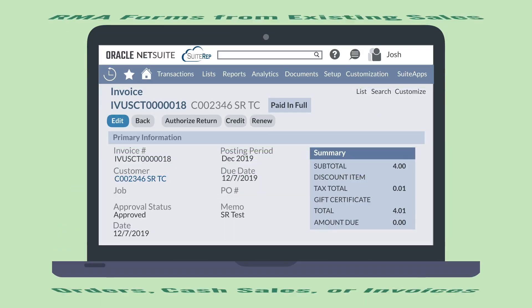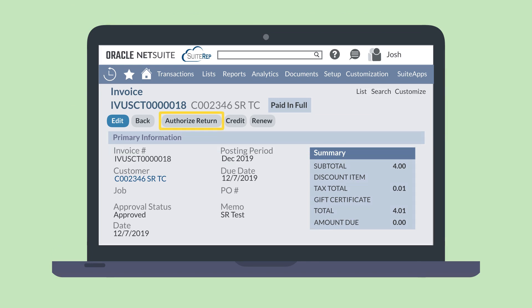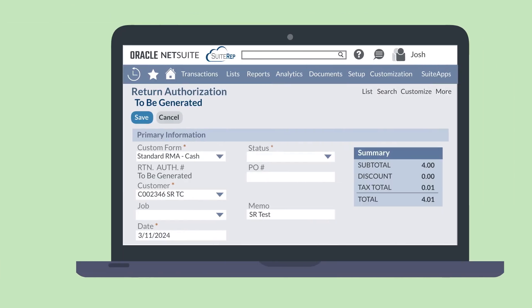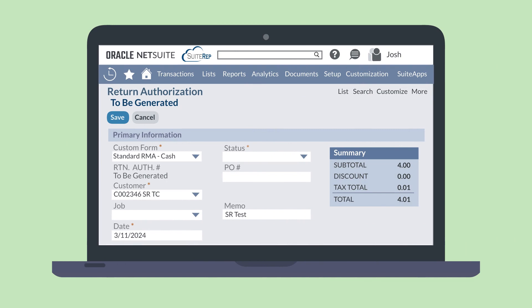On any one of those transactions where the transaction has already received payment, you'll see an Authorize Return button. Selecting this button will take you to a return authorization form with the status of To Be Generated. At the top of the form, you'll need to choose the correct form for either a cash or credit refund, depending on the type of return you need.